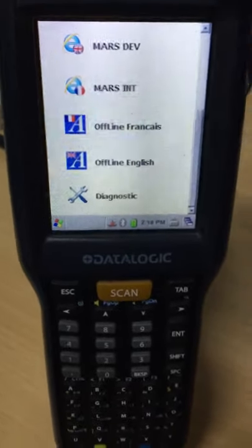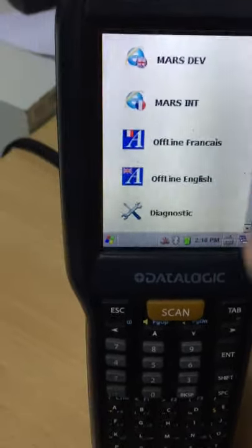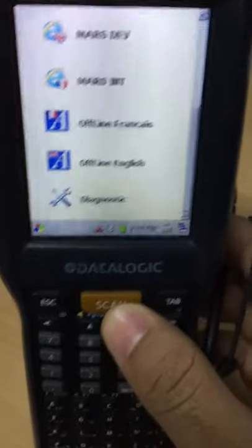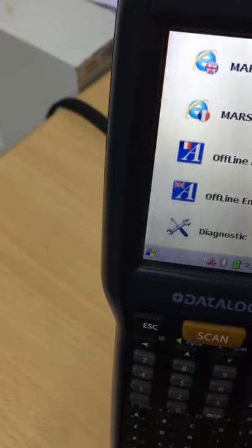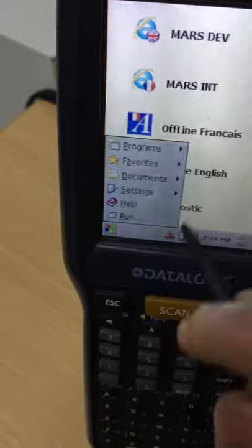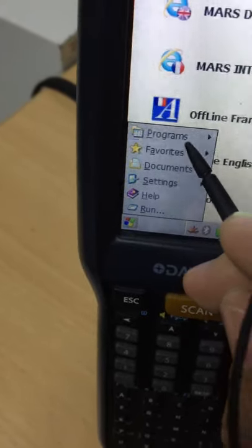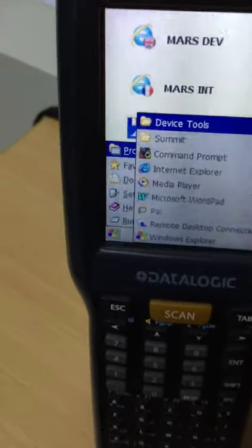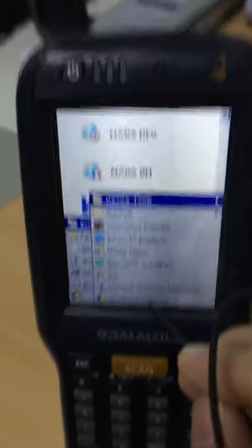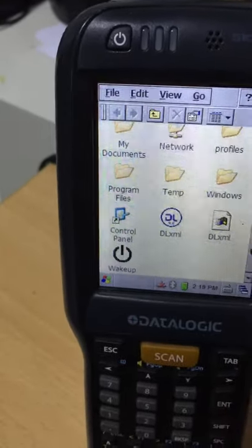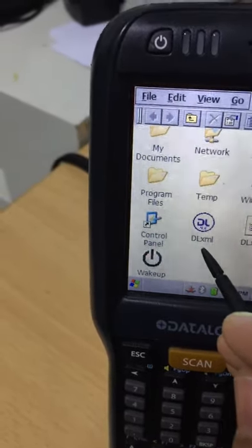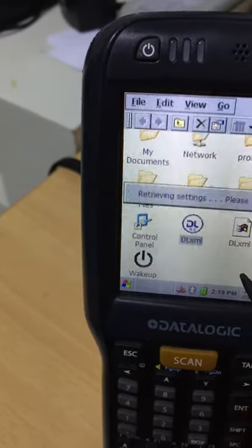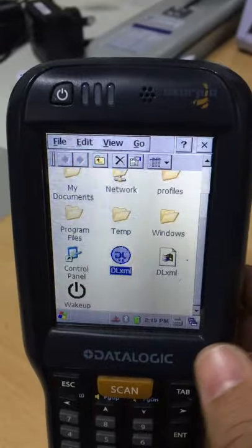This is Data Logic Scorpio. The scanner is not working when I scan. So what you have to do is go to the Start menu, Programs, and Windows Explorer. There you will find a file called 'retype settings' — this one, dlxml. Double-click it and it will retype the settings.